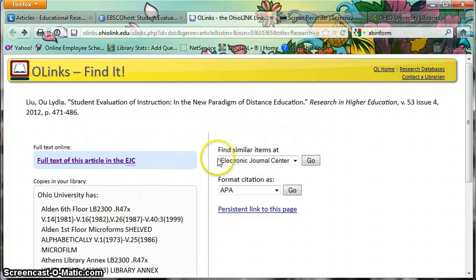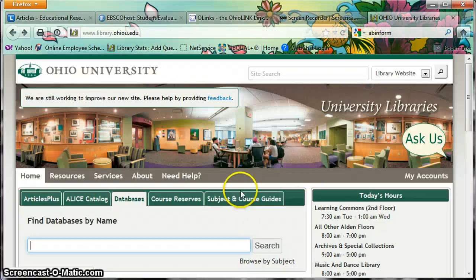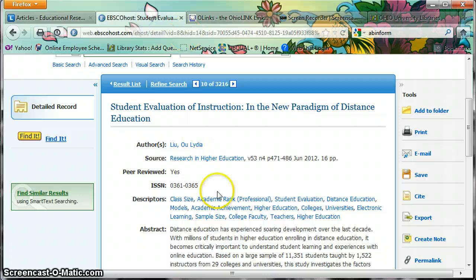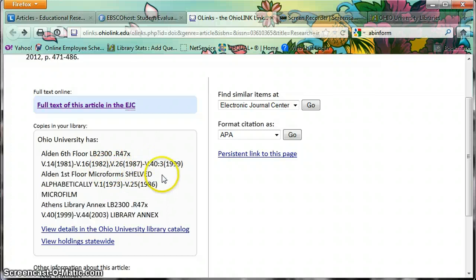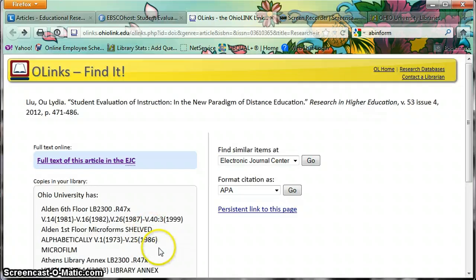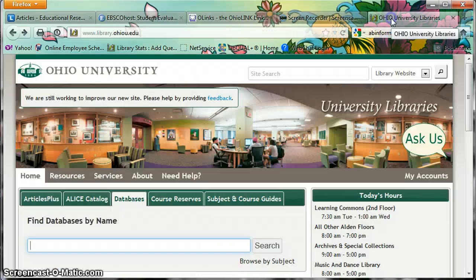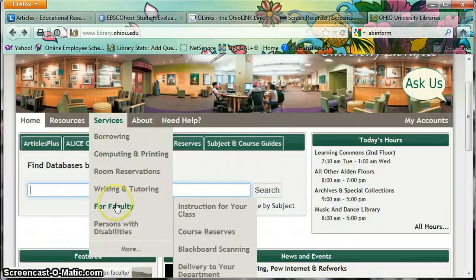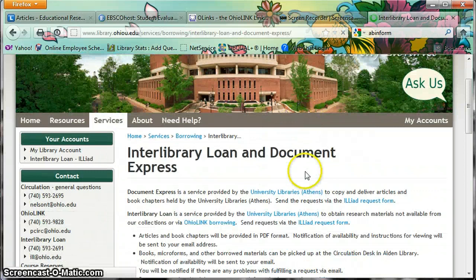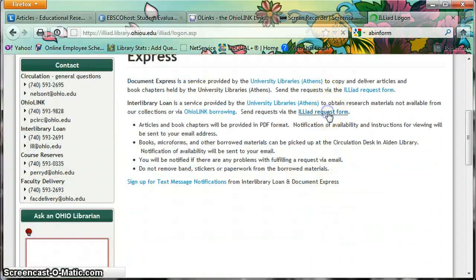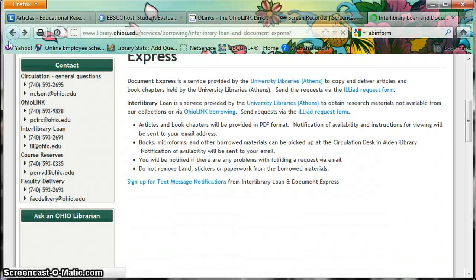One thing I should point out — if you are a distance learner, or really any student or faculty at OU, you can sign up for document delivery. So if an article weren't available digitally and we only had it in paper, all you'd have to do is fill out a document delivery request and we would send someone upstairs to scan it for you and send you the PDF. To sign up, go to the library homepage, then Services and Borrowing, and then Interlibrary Loan and Document Express. Once you sign up, all you have to do is log in and request an article to be scanned for you.